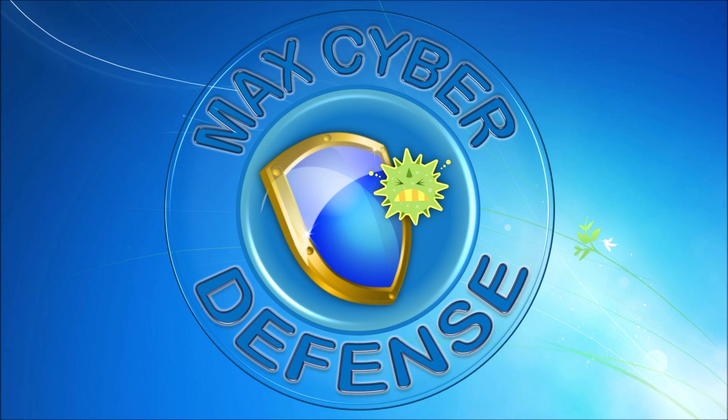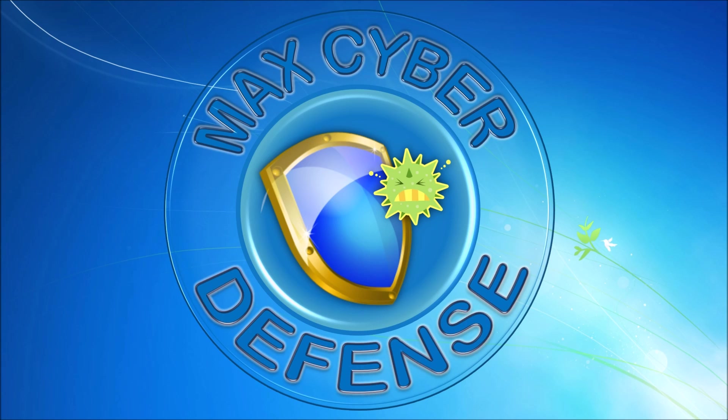Alright everyone, before I put you over to the Malwarebytes Anti-Malware Removal video, I just want to make a quick little announcement. In the next couple days there's going to be an update video in regards to where this channel is going to be headed, seeing I've reached over a thousand subscribers now.